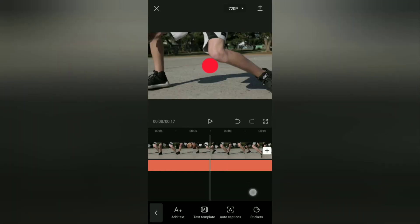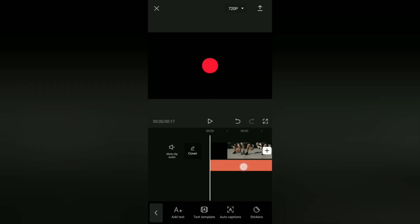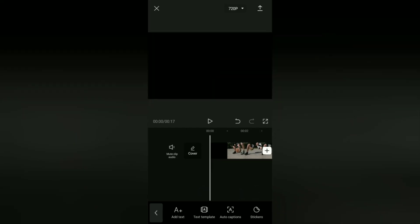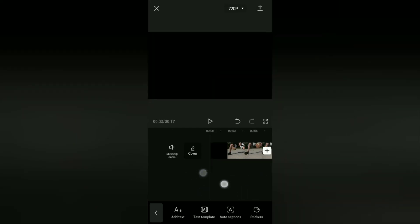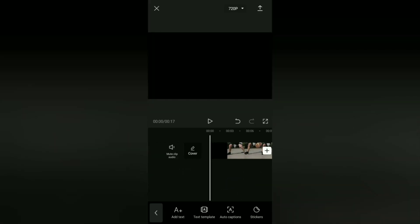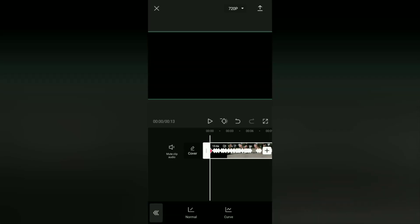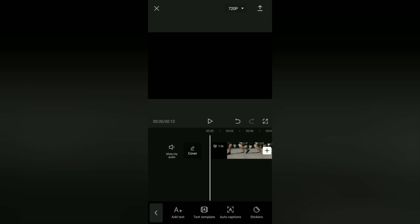The last step: you can delete this text clip, then set the video speed, for example 1.3 times faster. And this is the end result.